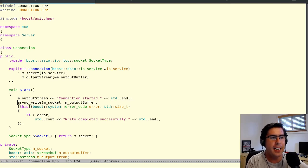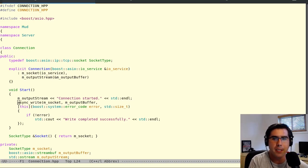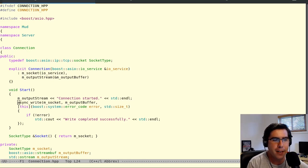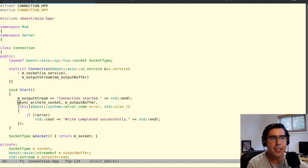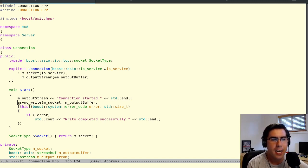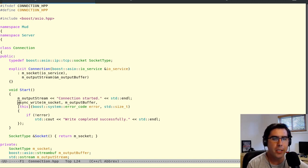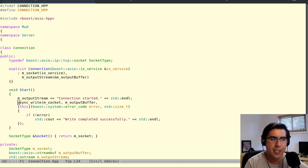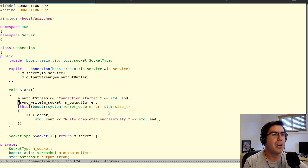Hi, my name is Ken, and this is Let's Code a Mud in C++11 Part 5. In the last part, we put together some connection logic, and we were able to write data out over a socket. In this part, we're going to refine that a little bit and make a more generally usable writing interface for the rest of the program.